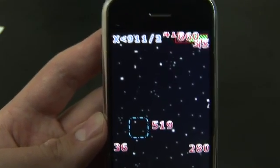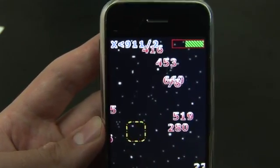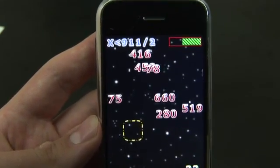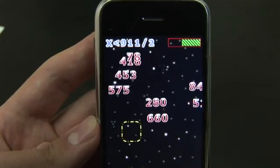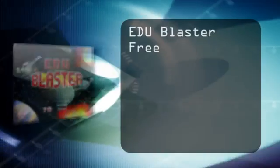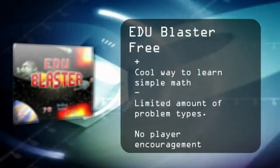But it's a free app — you can go ahead and give EduBlaster a try. For TheDigitalLifestyle.tv, I'm Ryan Ritchie.